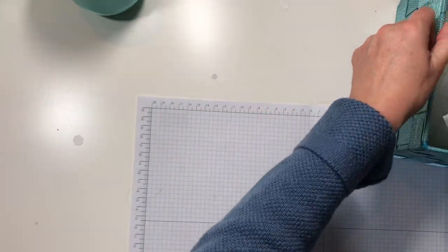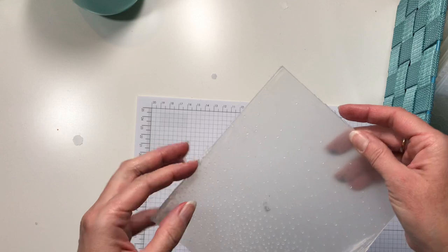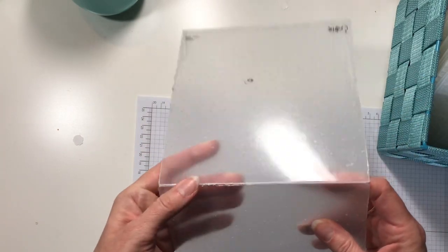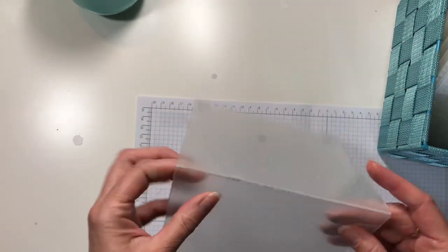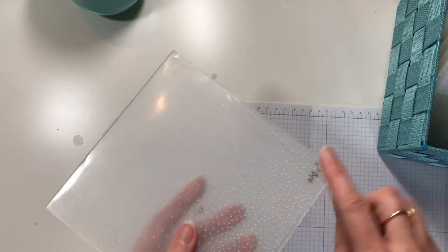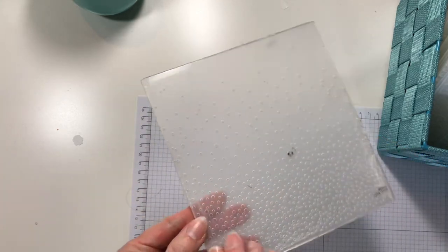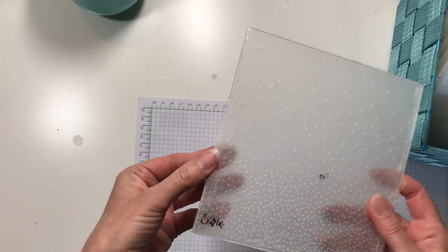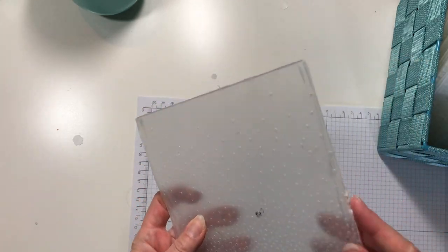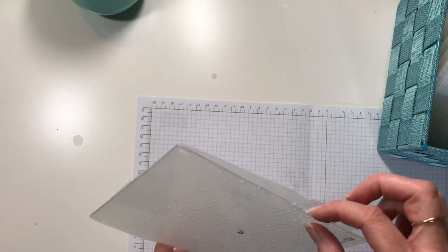So here's an example of what not to do. This happened in a class. I don't know if you can see, but my folder is bent and it's really jagged on this edge.